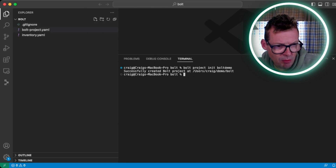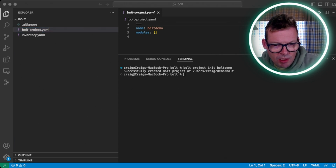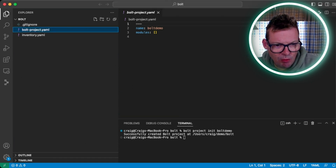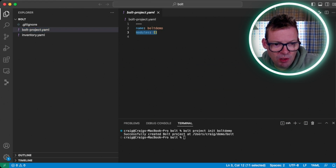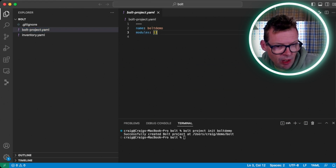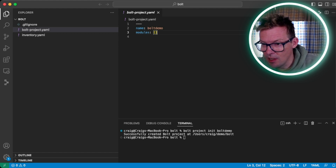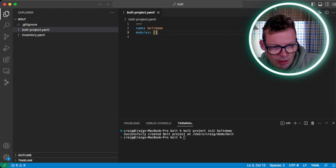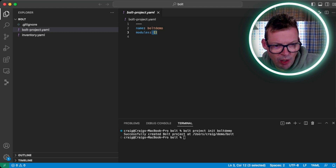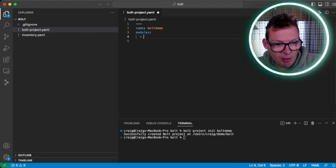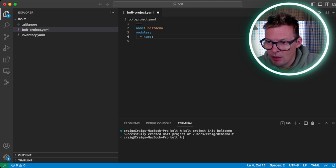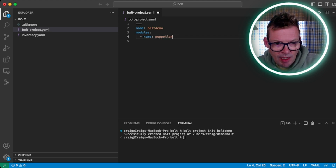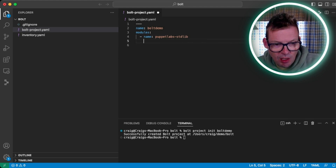Let's look first at bolt_project.yaml. In bolt_project.yaml, we see two things: we've got the name of the project that we created, and we've got an empty array called modules. In this modules array, we're going to specify some Puppet modules that we want to pull in from outside sources like the Puppet Forge. You can think of this in regular Puppet a bit like a Puppetfile. So let's first pull in the stdlib module, which we're going to need. This is a YAML array, so we're going to start with a dash.